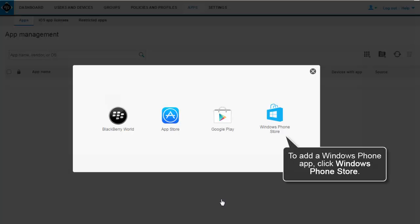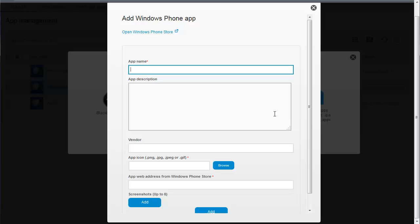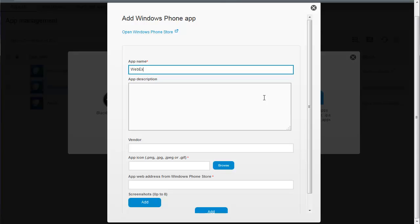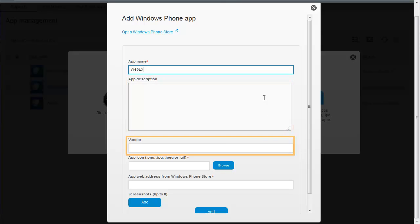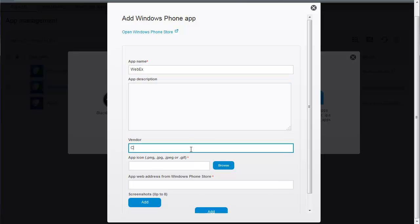To add a Windows app, click Windows Phone Store. Type WebEx to add the Windows Phone version of the Cisco WebEx Meetings app. You can optionally add an app description and the app vendor. For this example, type Cisco Systems Inc. in the vendor field.